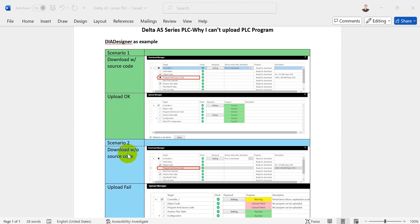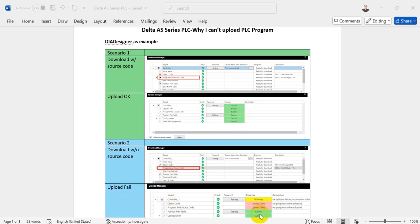Second scenario, when we download the program without source code, only object code, then when we try to upload, it will show upload fail.